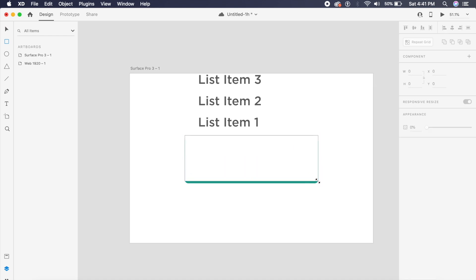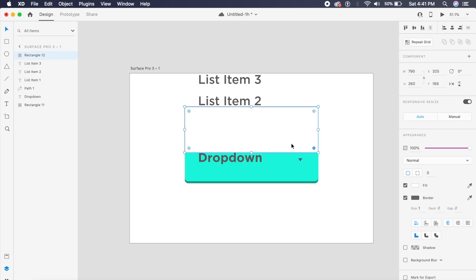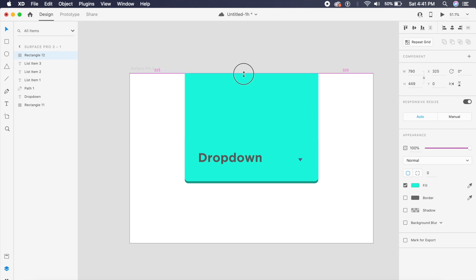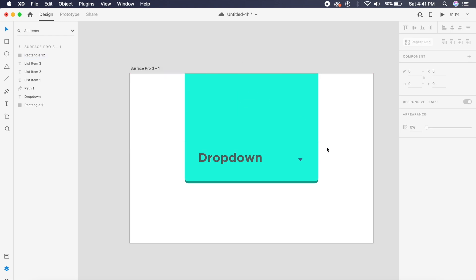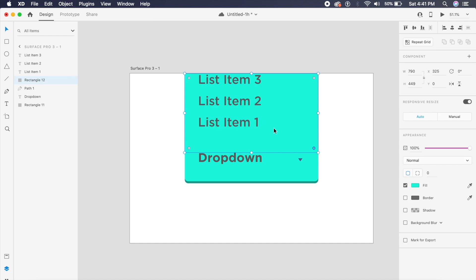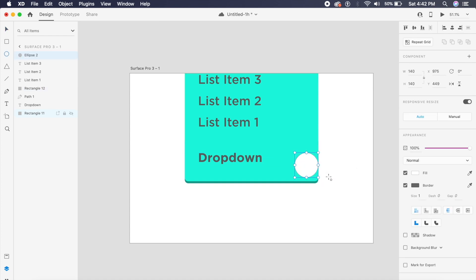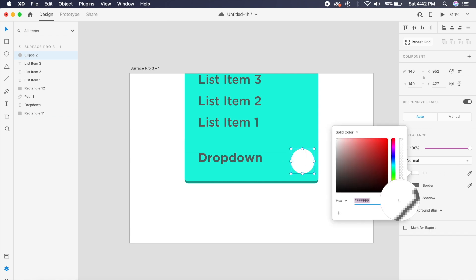The next step is to create another rectangle over this and give it a similar color, remove the border, and make sure it covers a good amount of area on top. I'll place it behind the list items but above the button, which is rectangle 11.